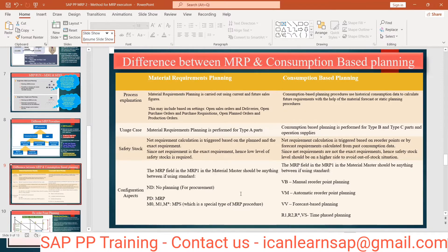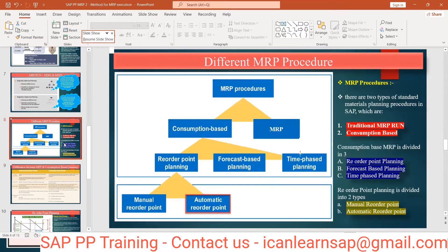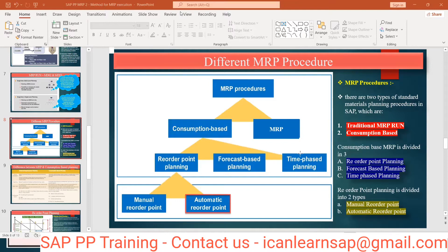Now let us understand the difference between MRP and consumption-based planning. Before understanding the difference, let us first understand what consumption-based planning means. By looking at the word 'consumption,' what kind of planning do you think it is? Consumption means we are going to consume something — but what is the difference here?